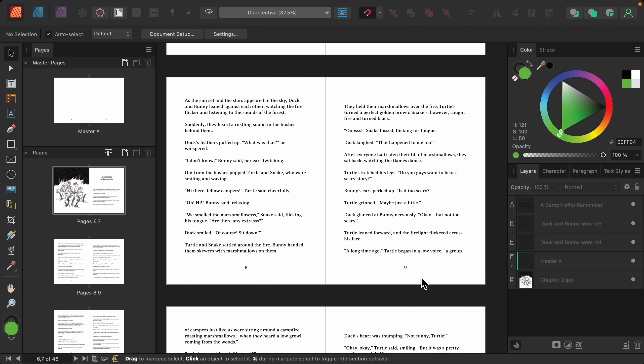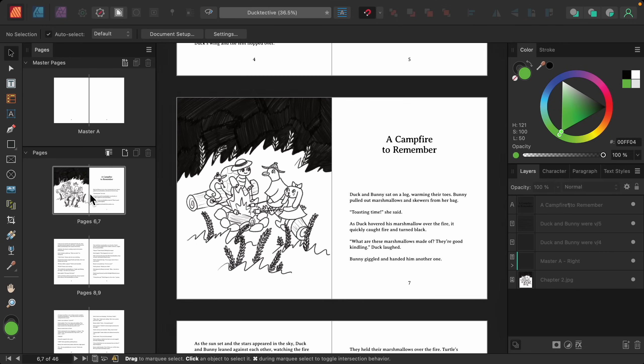Now that you know how to add page numbers, I want to show you how you can have multiple master page designs to use on different parts of your document. For example, I want to add some decorative elements to the first pages of the chapters.